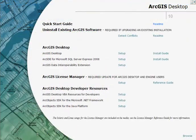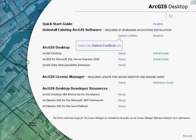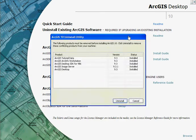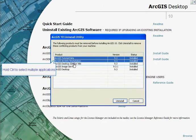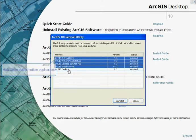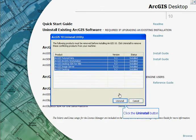Prior to installing ArcGIS 10, we need to make sure that we have uninstalled any existing ArcGIS software. An application has been provided to help find what existing ArcGIS software exists on your computer and to uninstall them, to prepare you for the installation process. Upon running the Detect Conflict application, we can see that we have various ArcGIS software installed. We can then go through and select these items and uninstall them automatically.